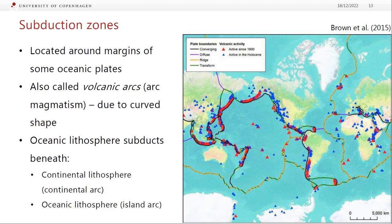What's happening at subduction zones is that oceanic lithosphere subducts beneath either continental lithosphere — making a continental arc — or oceanic lithosphere — making island arcs. This map shows the locations of subduction zones with convergent boundaries next to oceans: the Pacific Ring of Fire around much of the Pacific, the Andes and Central America, arcs across Southeast Asia through Indonesia and Japan, and in the Mediterranean some leftover arcs from small subducting fragments of oceanic lithosphere.